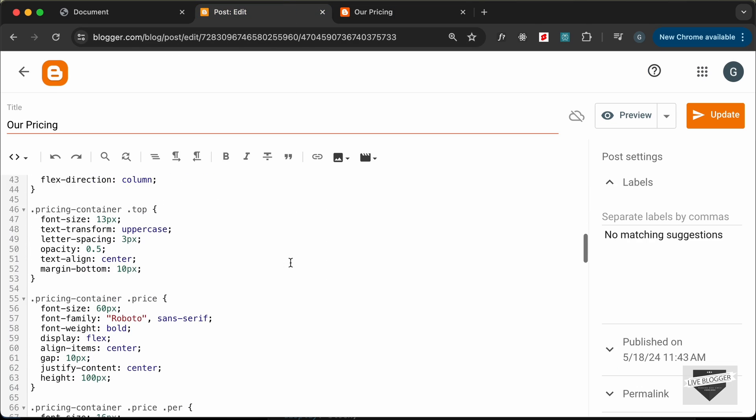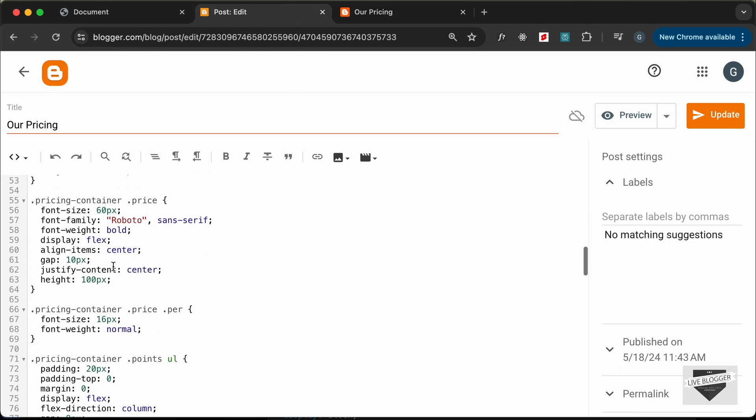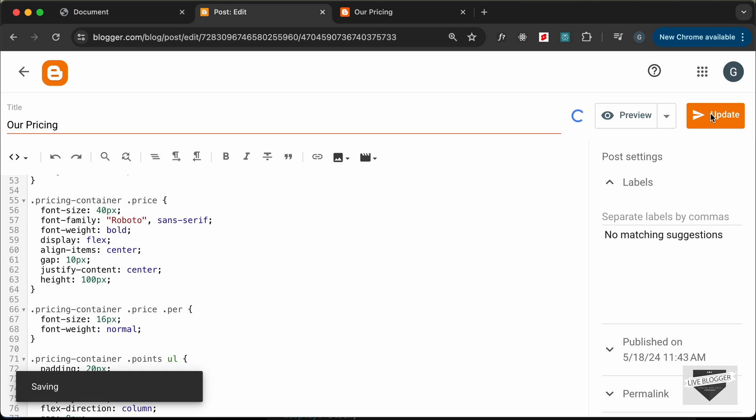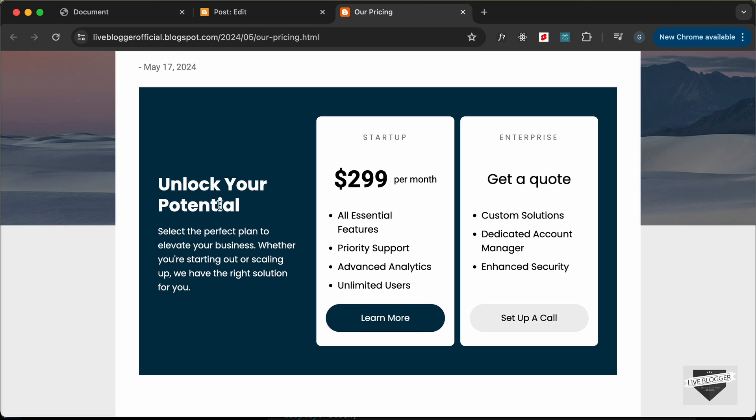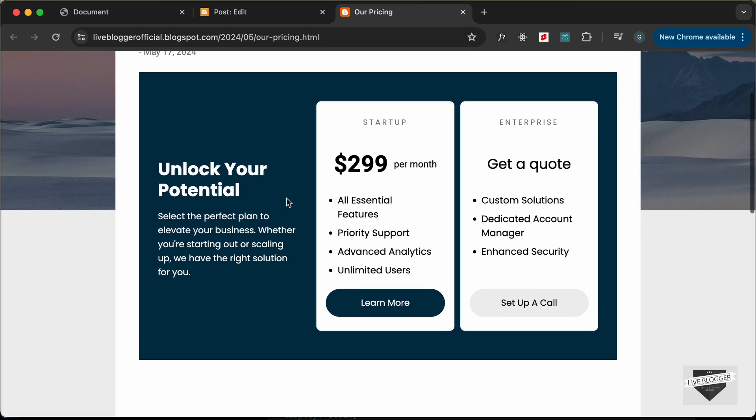Let's go over here to price and let's change this to 40 and let's update this. Let's go back to our post and reload and now we can see everything looks all right.